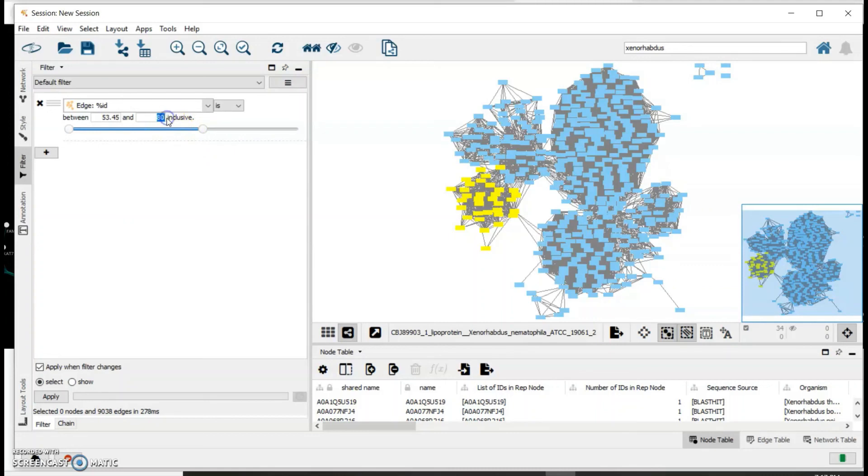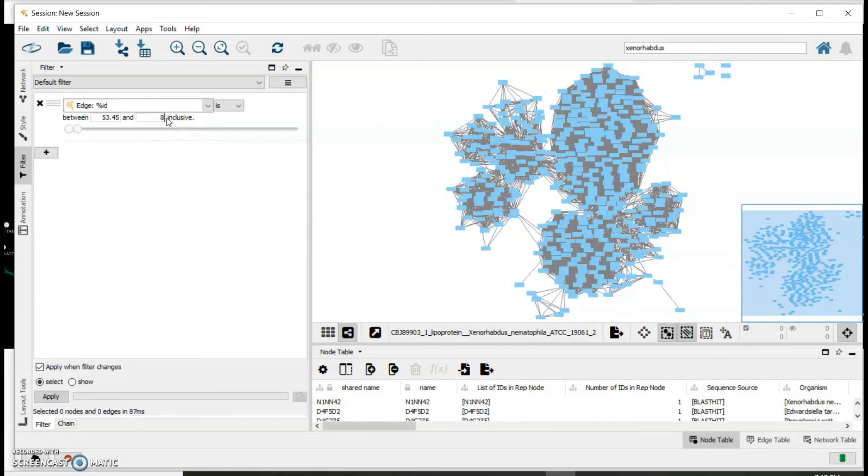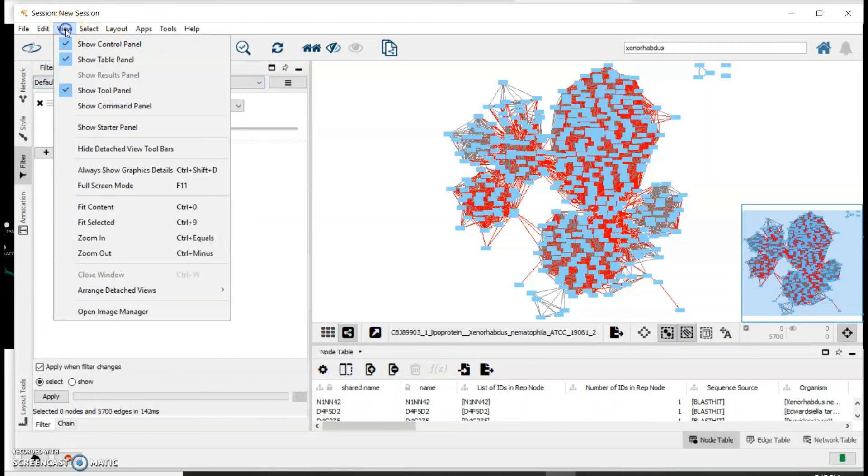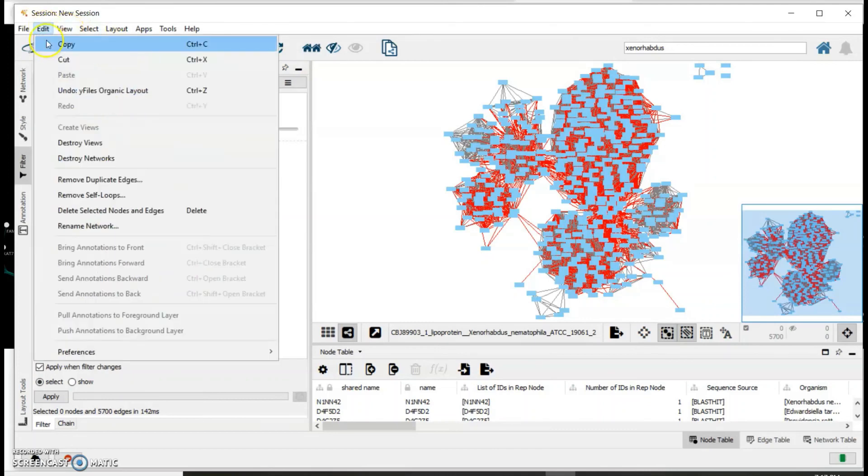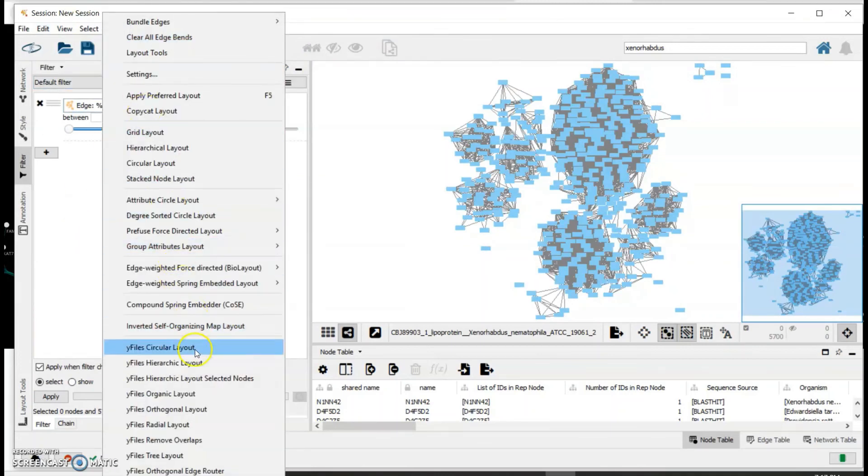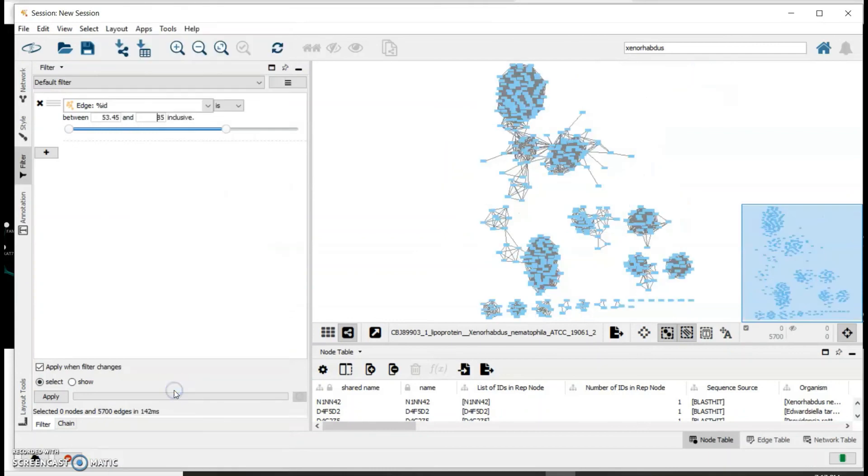And so we can increase this to 85. Again, destroy these edges by deleting them, and then we adjust the network.